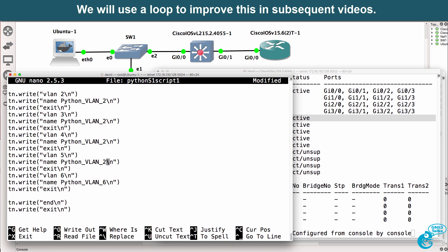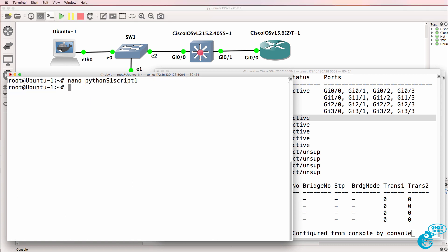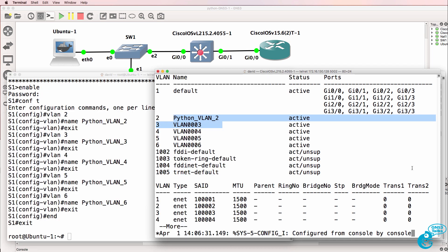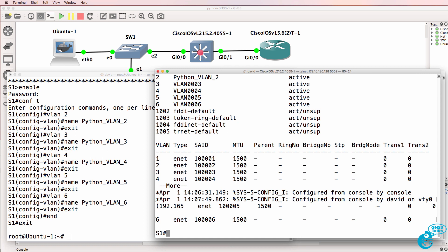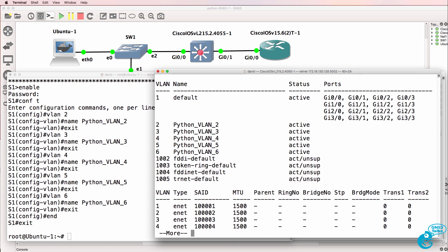This is one of the reasons why you want to use variables and loops — it saves a lot of time doing this manually. But we'll leave that for a different script. Let's run Python S1 script one with username David and password Cisco. We see what was configured, and running show VLAN we can see the full configuration on the switch.